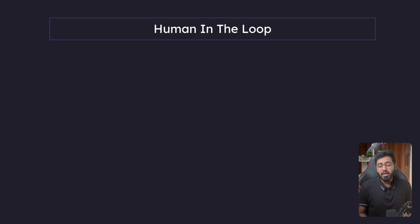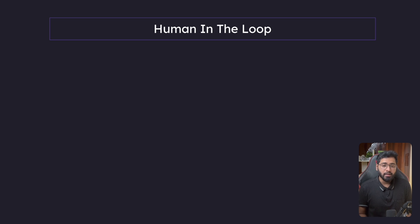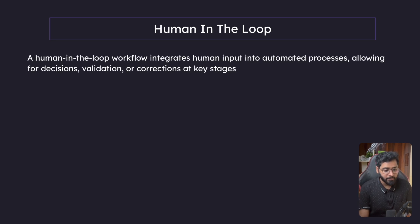Hello guys. So far we've learned a lot about checkpointers and memory. Let us now use some of those concepts and start exploring human in the loop. So let's look at some slides.